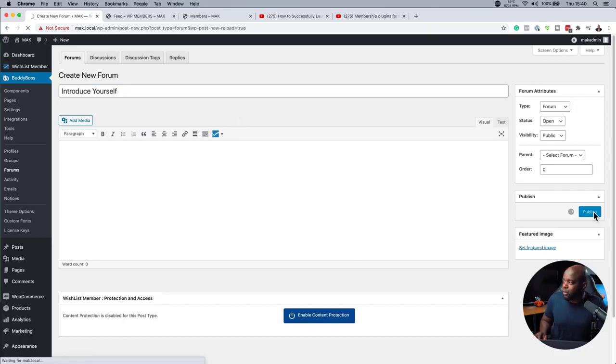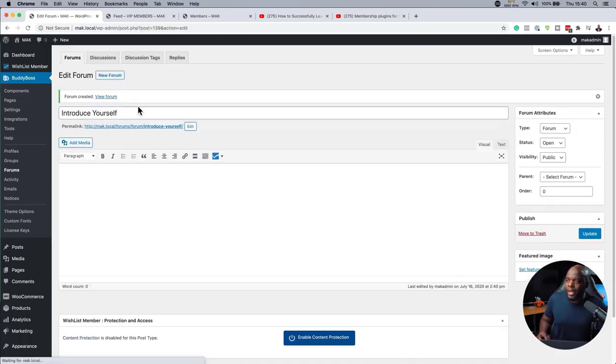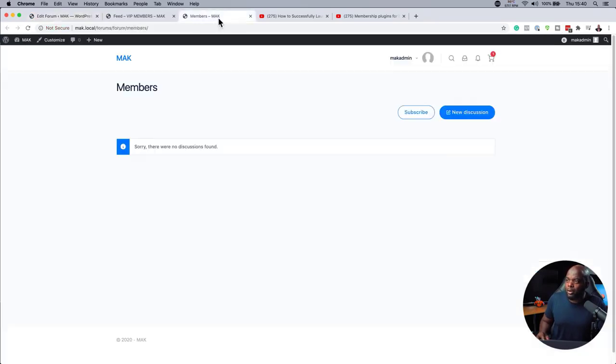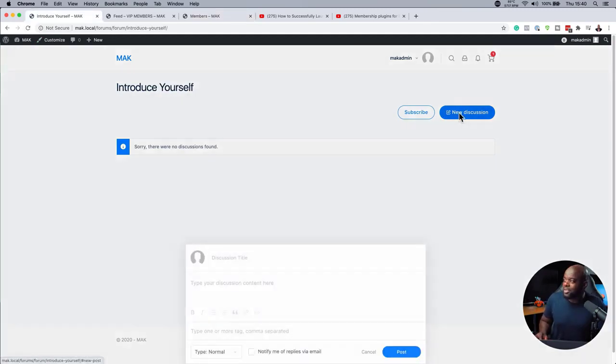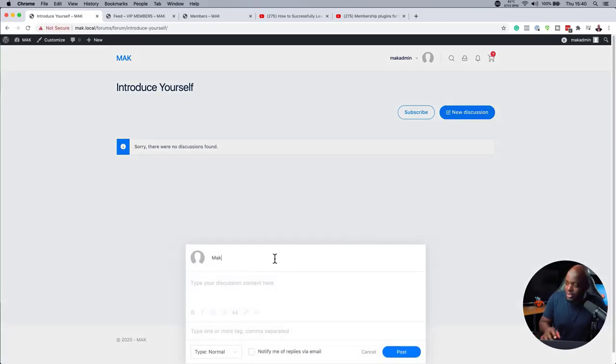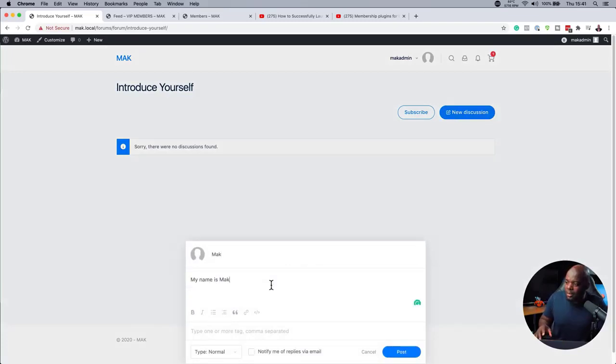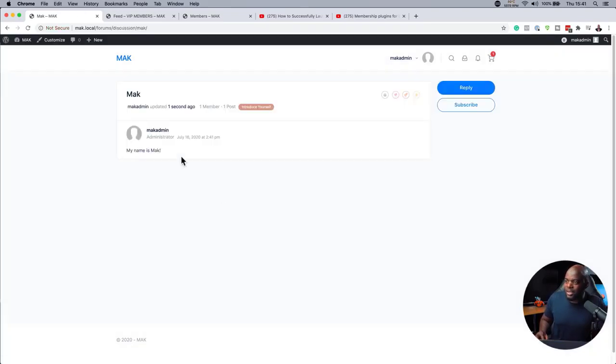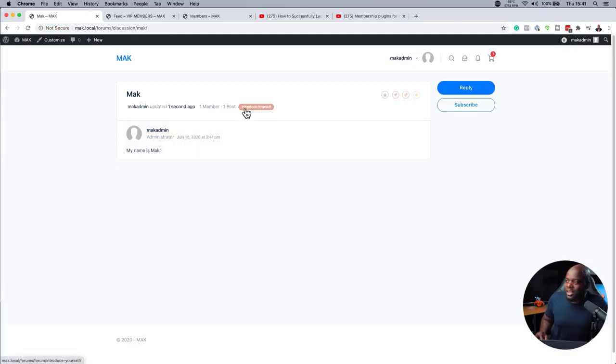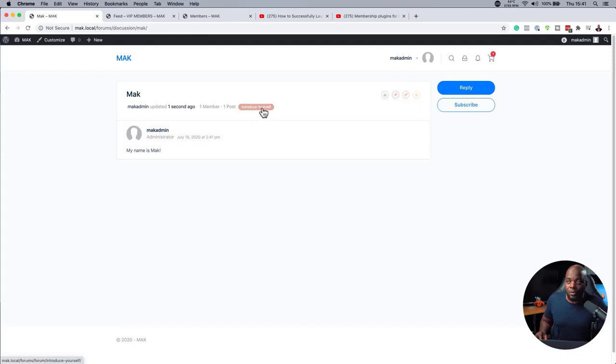Okay, so once published, if I come over here and refresh. Now you can see here introduce yourself has been added and I can add a new discussion here. So let me just add mine. Discussion title, I can just call it Mac and then I can type my information here. There we go. So that's me starting my new discussion so I can post it. And you can see here my message has been added.